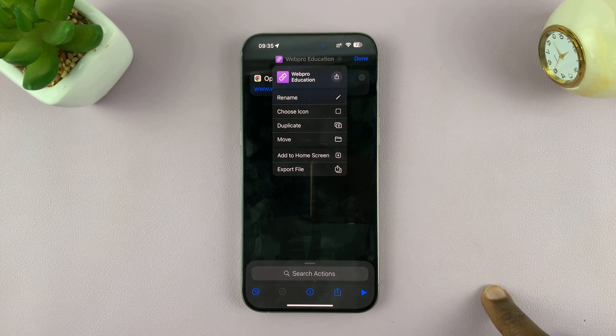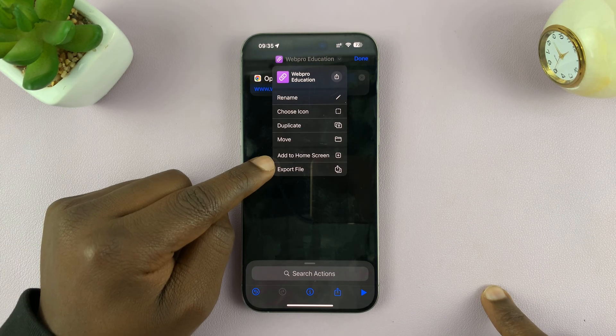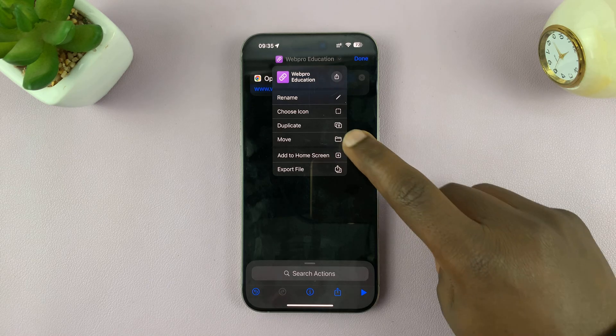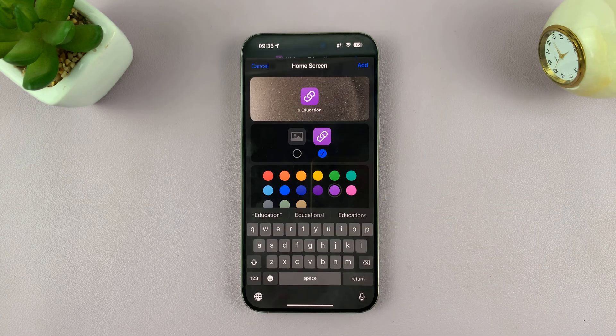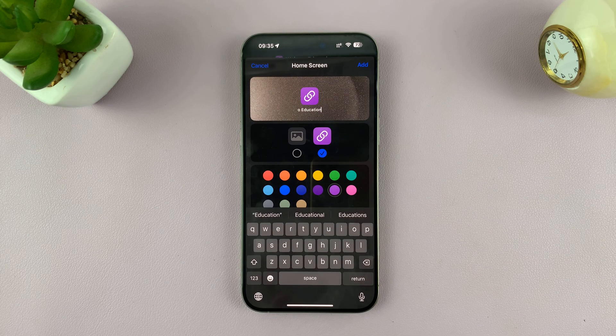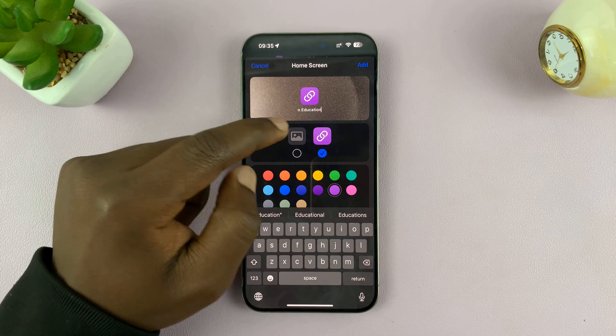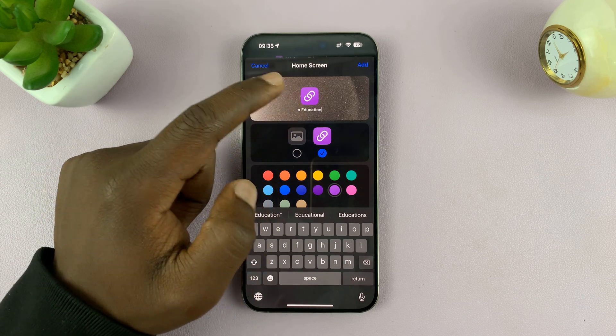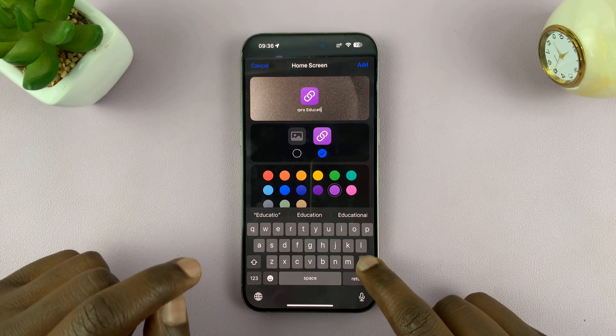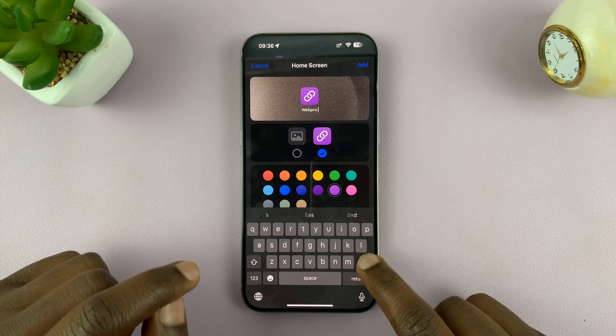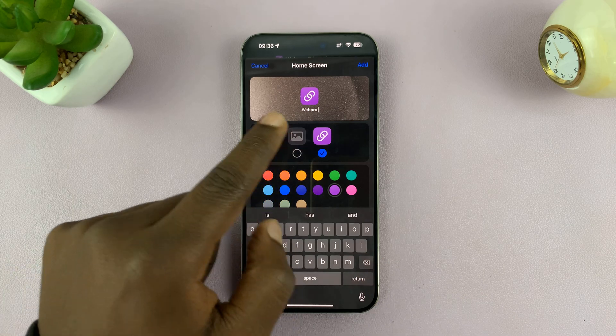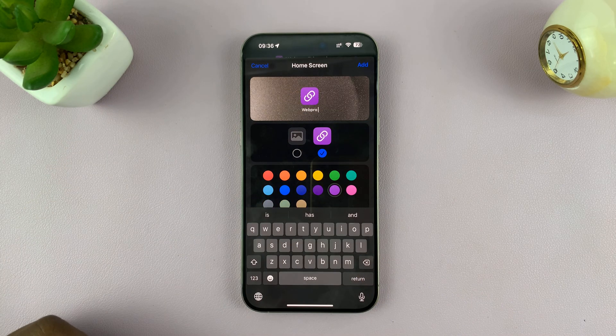And then you want to come down here and say add to home screen. So on the home screen, this is what it's going to look like. It picks the second name. So you can even go ahead and delete that second name so it's only the first name.